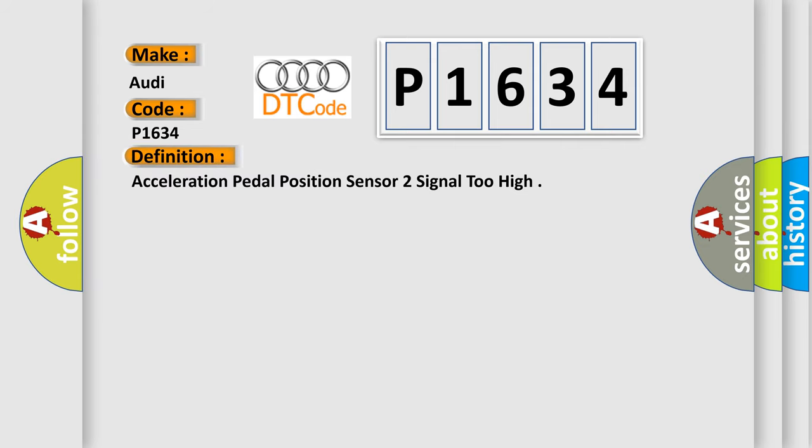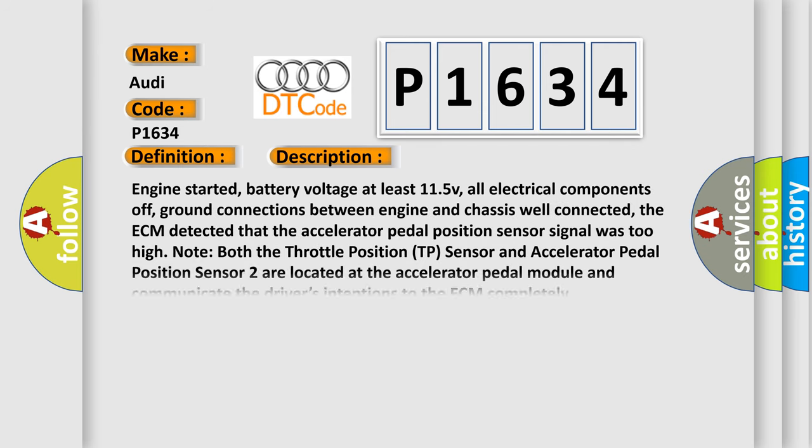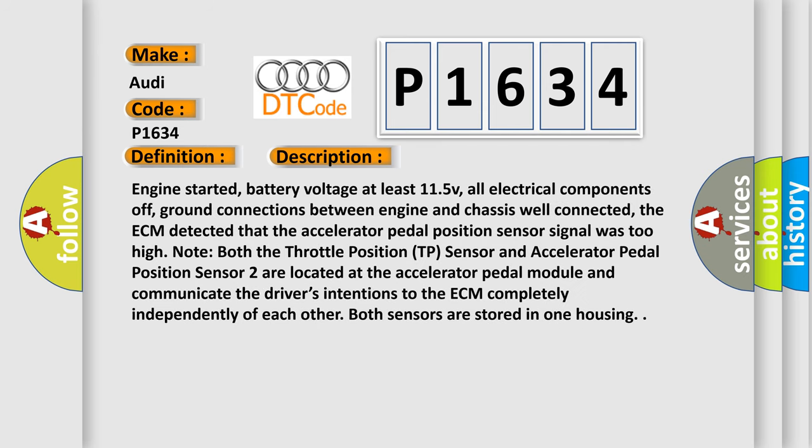The basic definition is: Acceleration pedal position sensor 2 signal 2 high. And now this is a short description of this DTC code: Engine started, battery voltage at least 11.5V, all electrical components off.